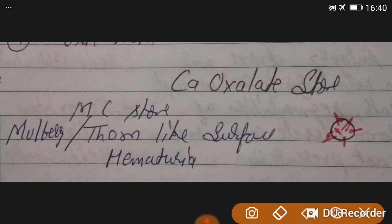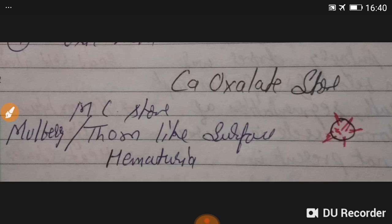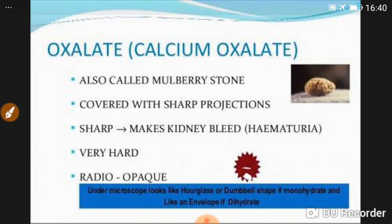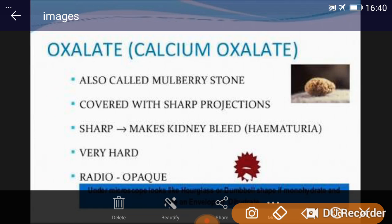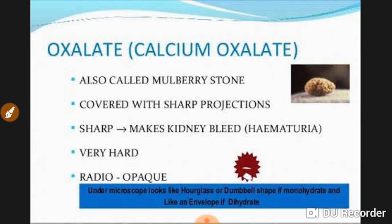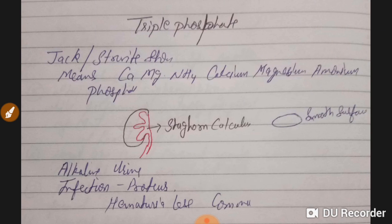Calcium oxalate stones are the most common stones. They have a mulberry or thorn-like surface. Due to this rough surface, they cause more hematuria — blood in the urine. These stones look like mulberry stones with sharp projections, are very hard, and are radio-opaque.